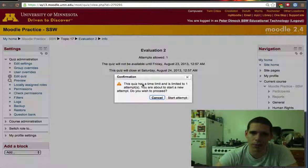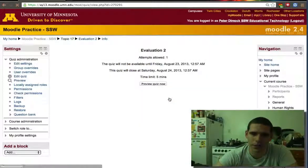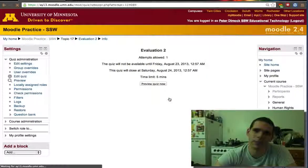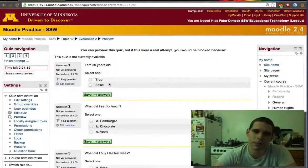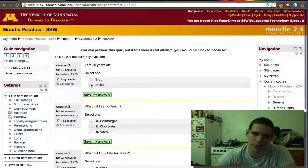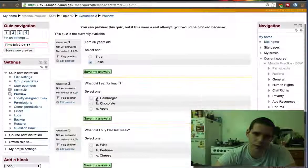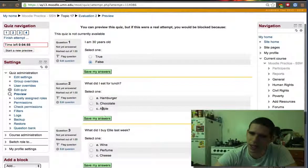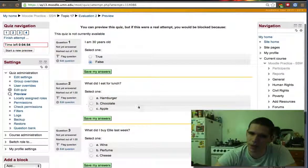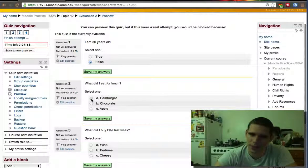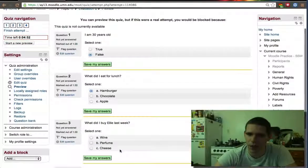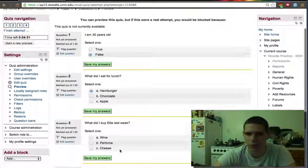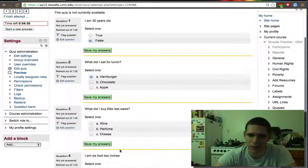So we'll preview the quiz now. Start the attempt. This is false. See, the order changed again. The last time we answered this, hamburger was in the middle. So that's what happens because we can randomize answers.